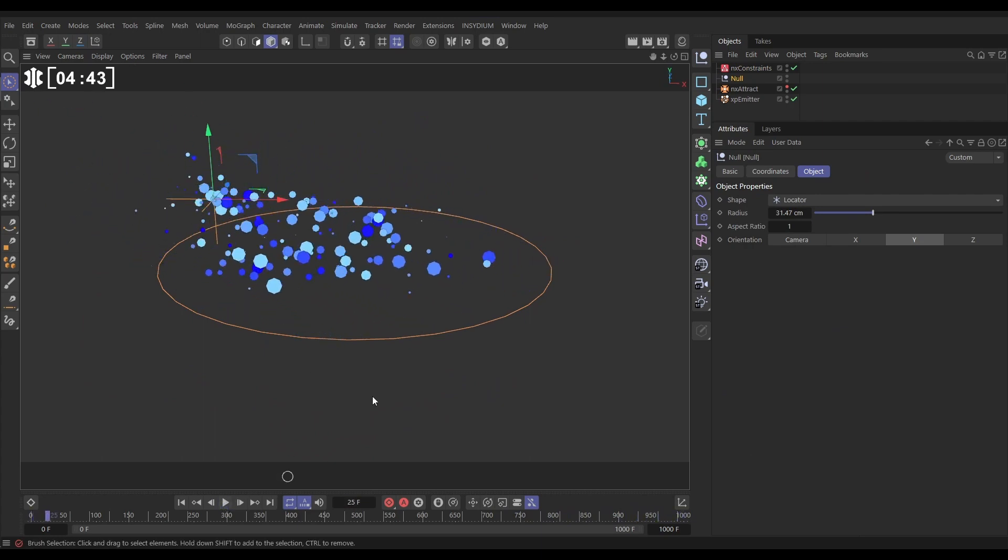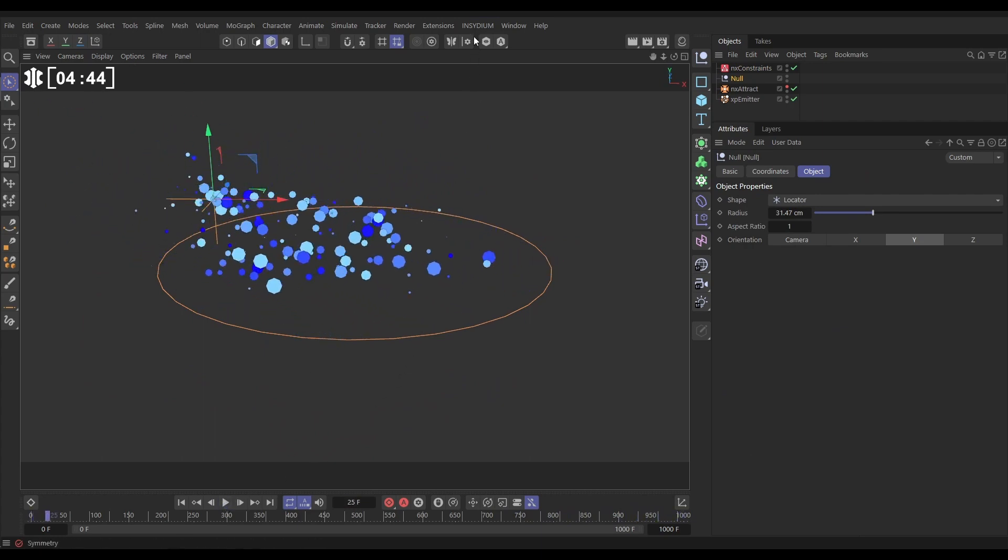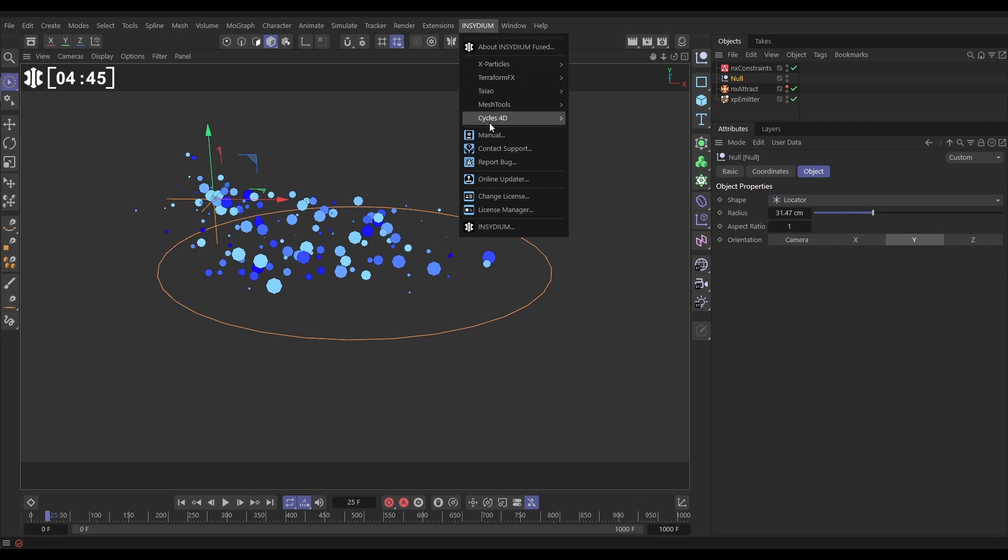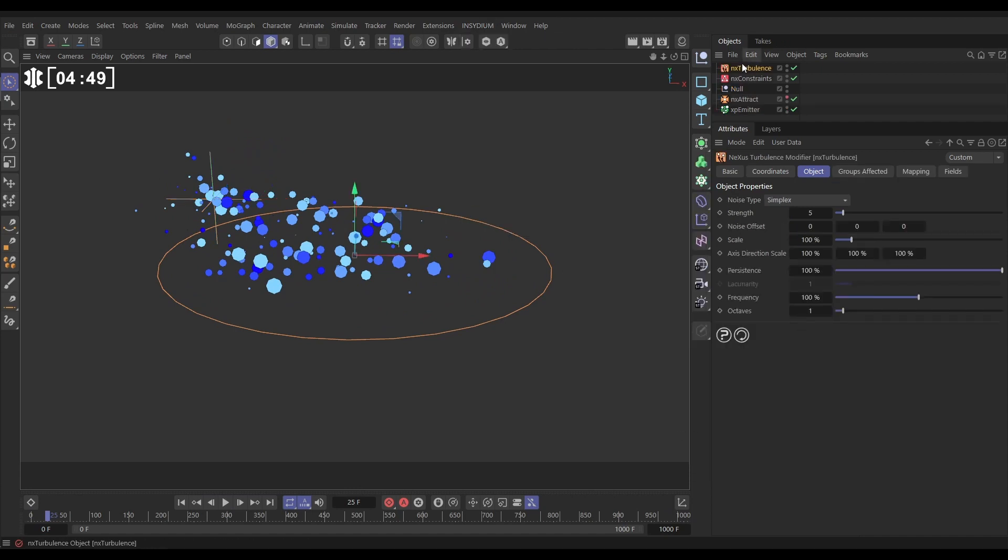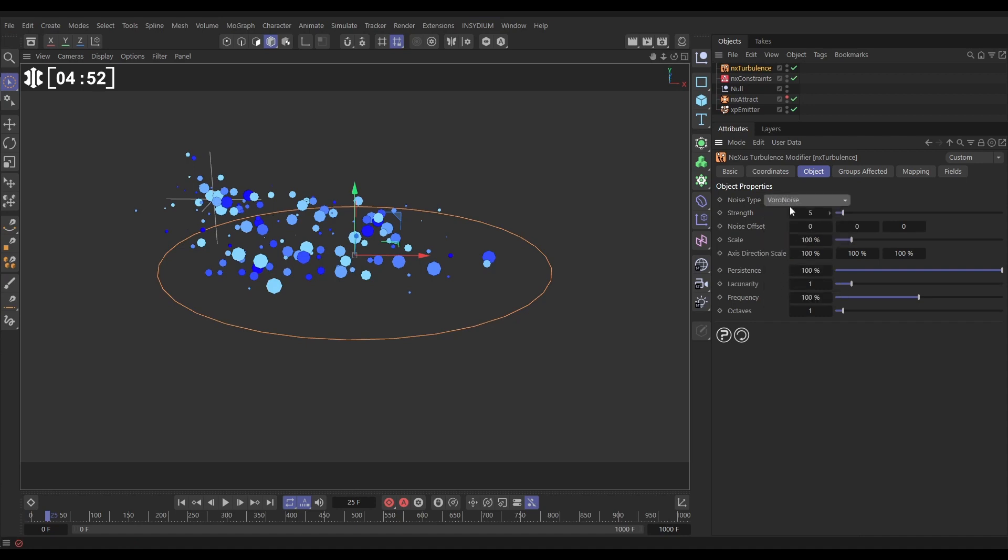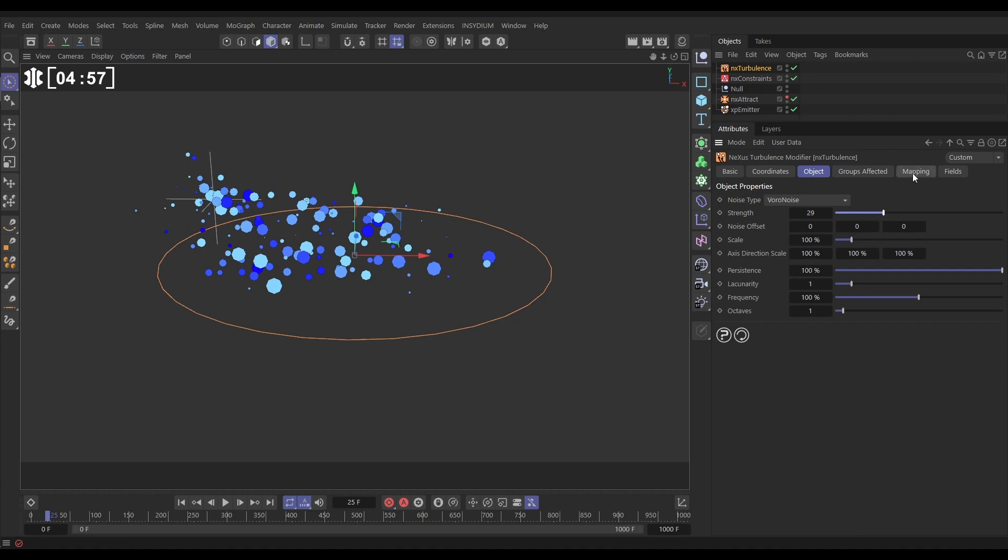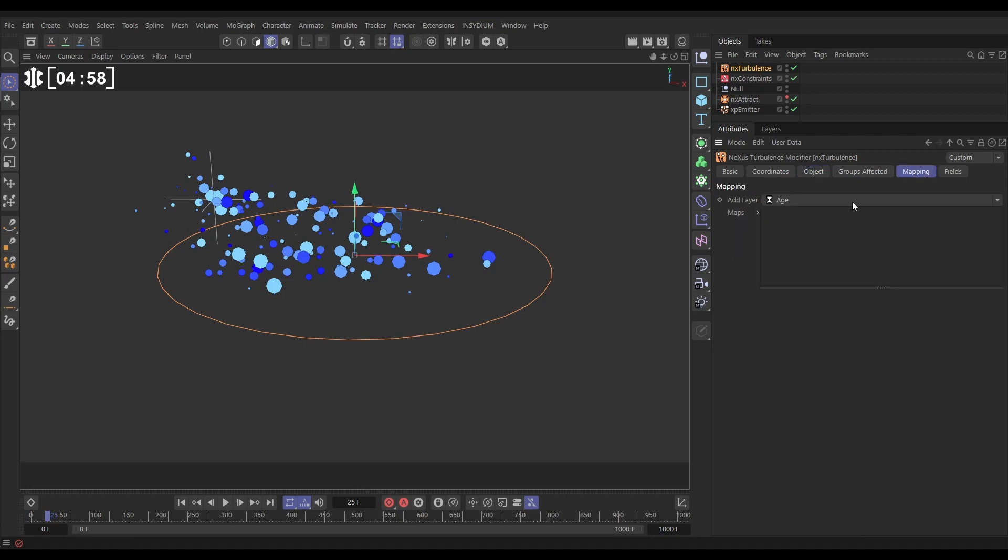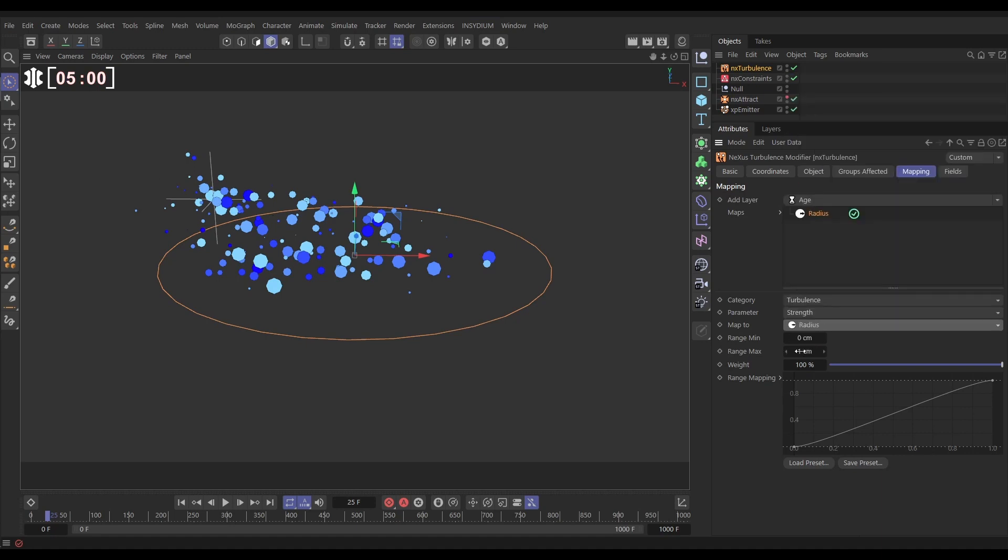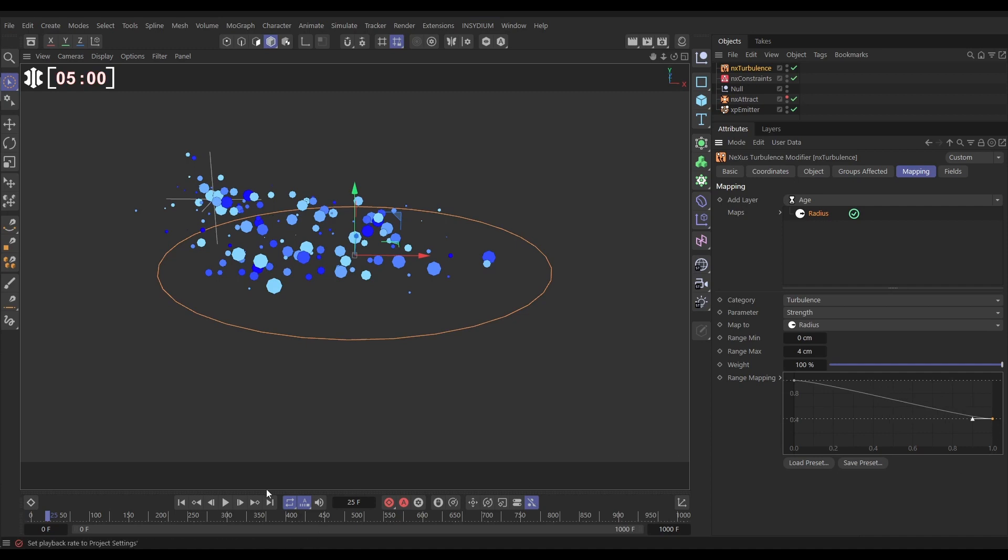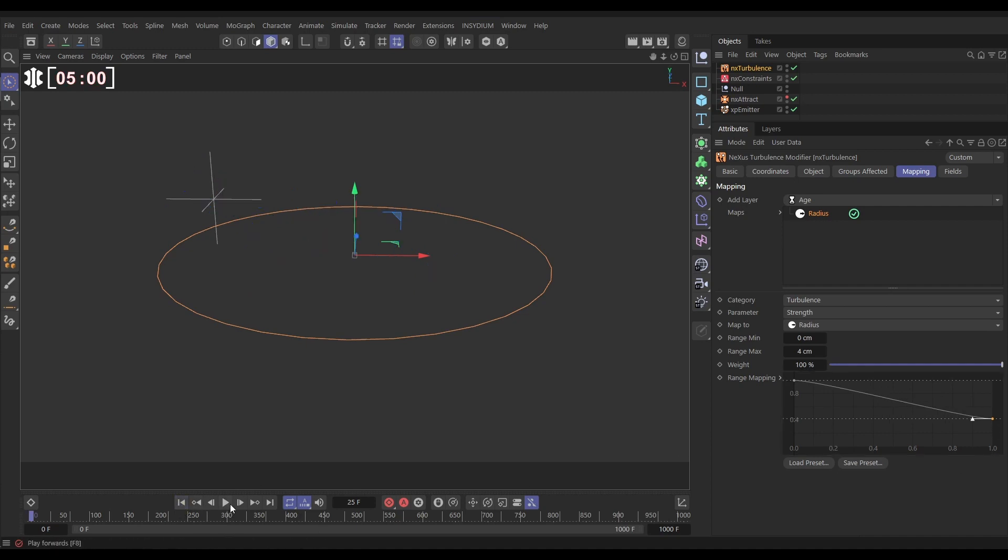Okay now let's add something else. We could add a turbulence. We'll go particles, Nexus, let's bring in a turbulence. Let's make this Voronoi, which is my current favorite turbulence. Let's bump that way up. And let's just say we'll do a mapping as well. Let's map this to the particle radius again, zero to four, and we want the little ones to get full strength and the bigger ones to have less turbulent strength. Let's have a look.